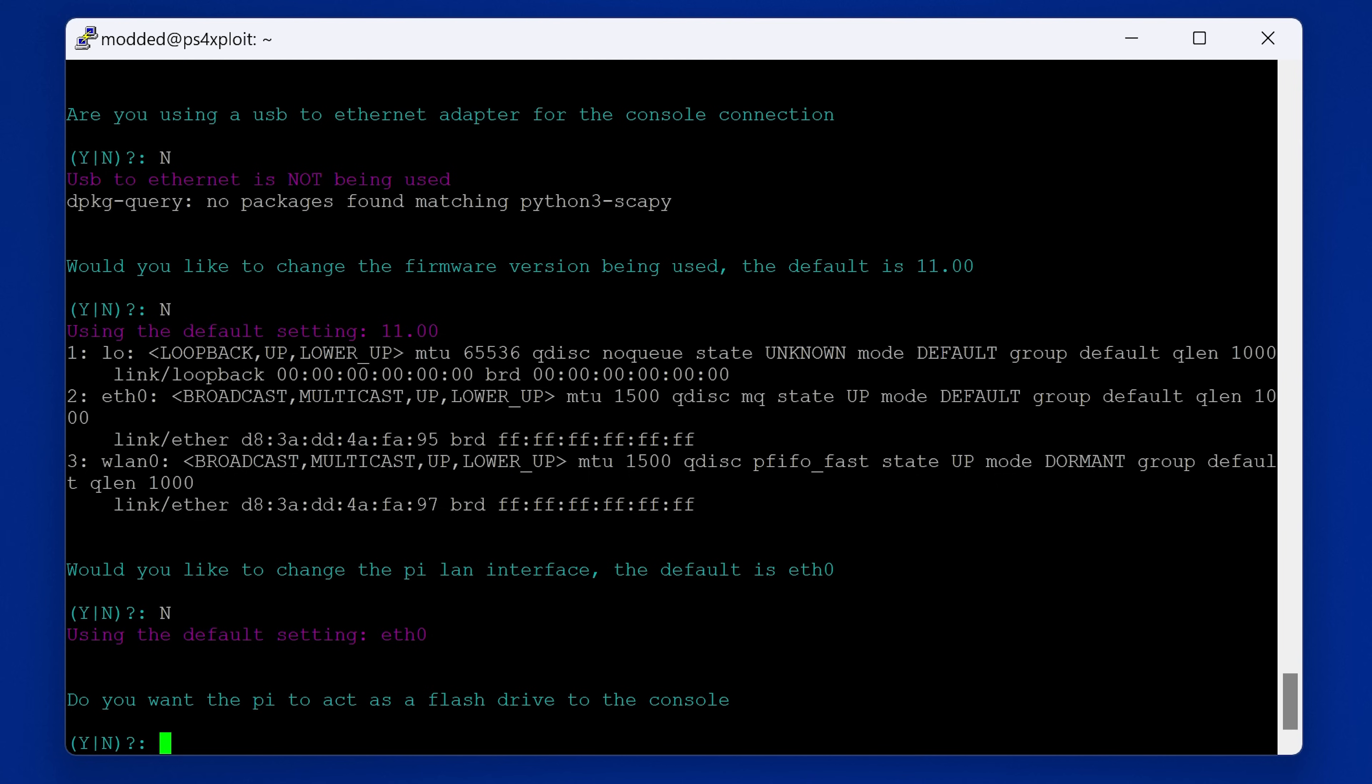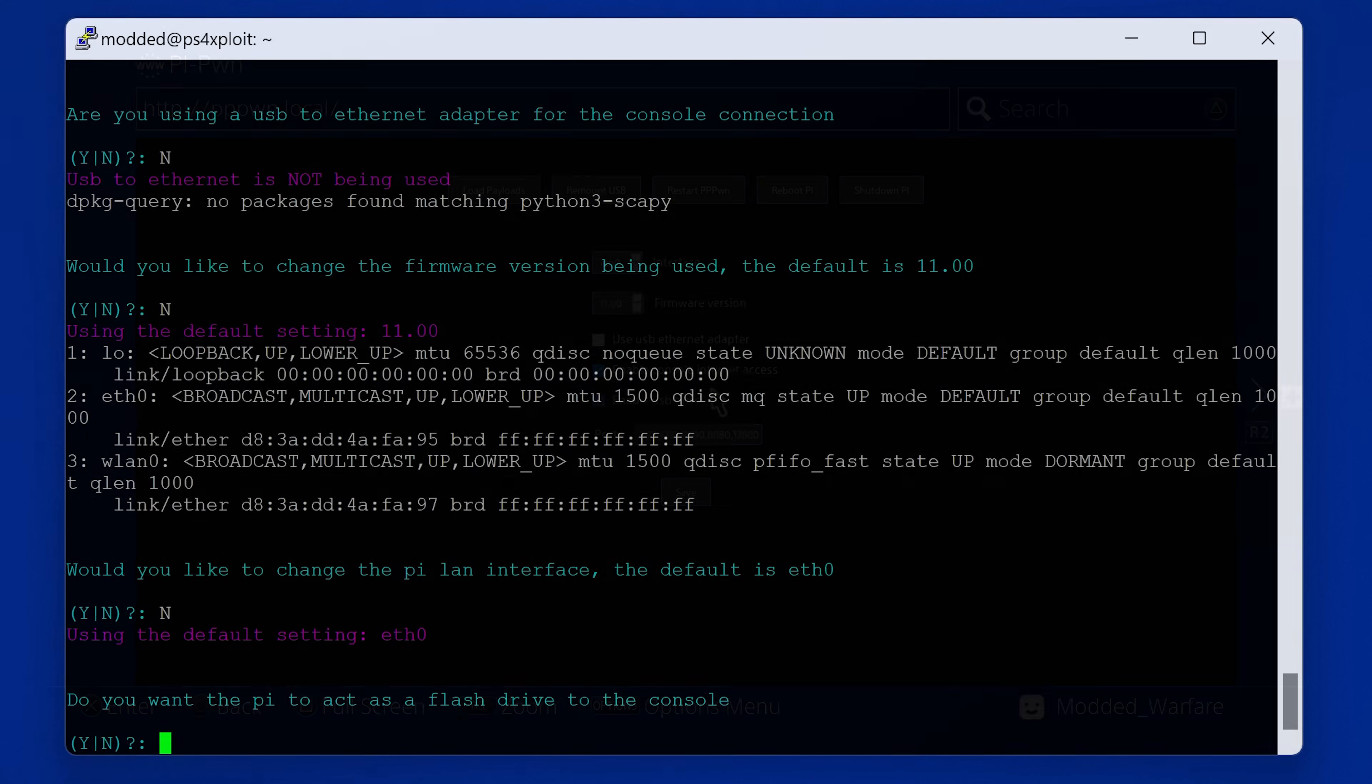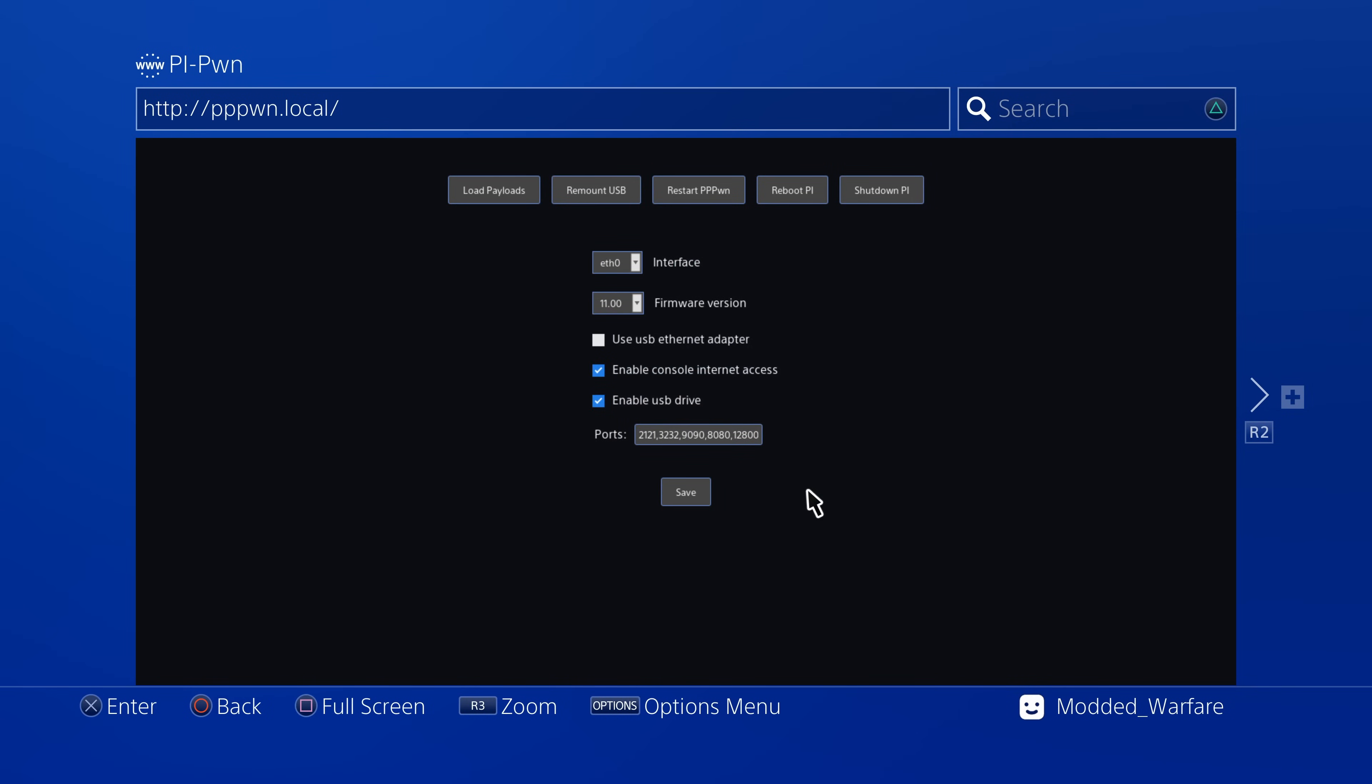Two of the big improvements that have been made here, in fact three big improvements that have been made. One of them is that there's now a web server so you can access it on your PS4 or on the computer.